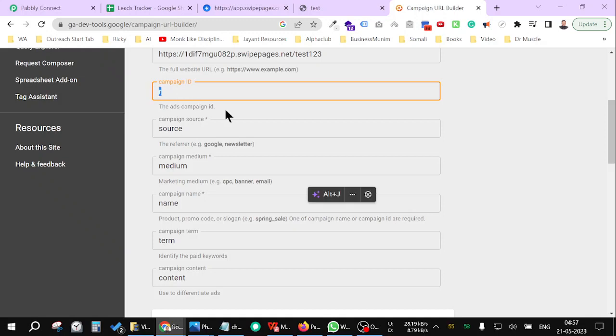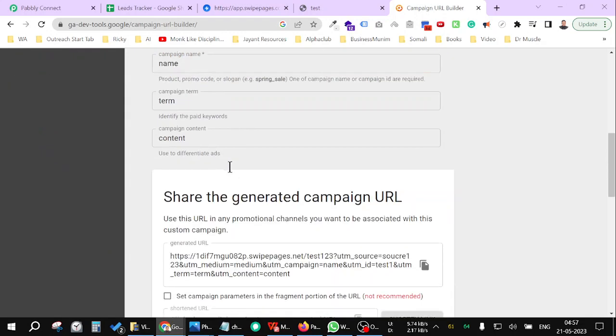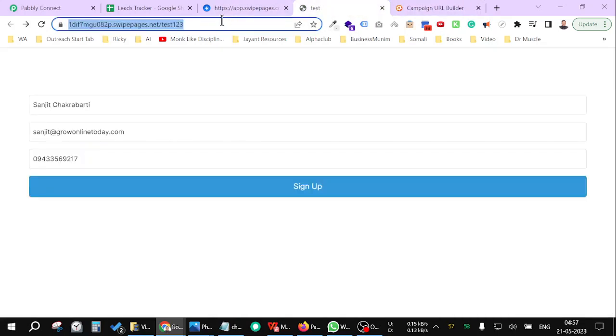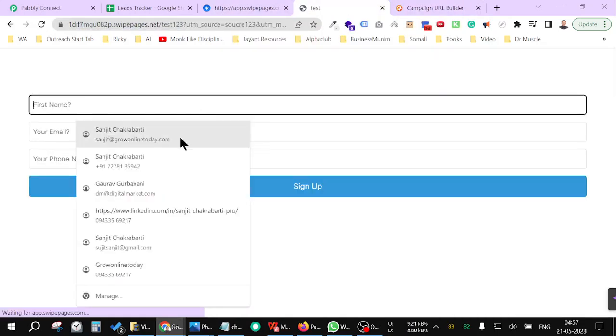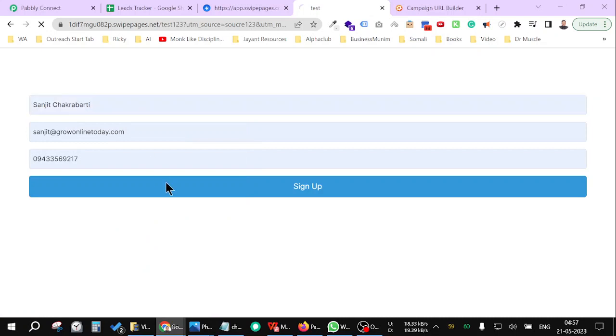Let's say test one, source 123 like this, and copy and paste it here like this simply. Now fill the form.